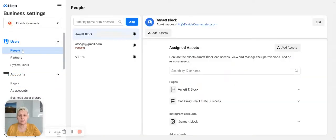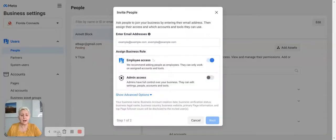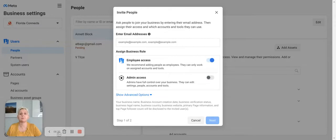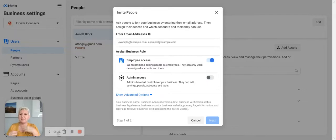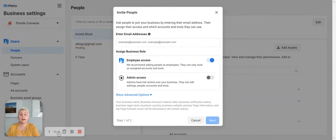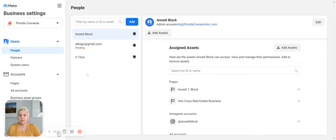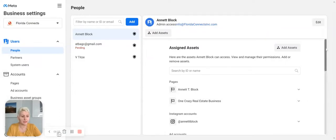You pull in your people, add them, and then give them admin access or employee access. If you have employees, we recommend giving them employee access so they don't have full access to your account. When doing it yourself, you need admin access, and also give admin access to someone you trust so that you are able to access your backup account with admin rights. You will see what access each person has.